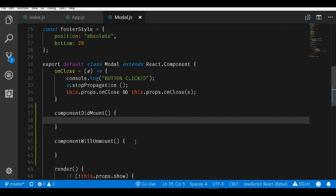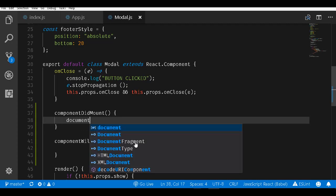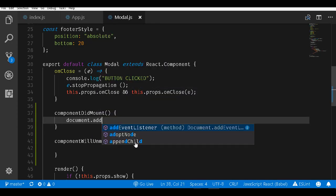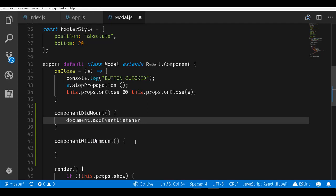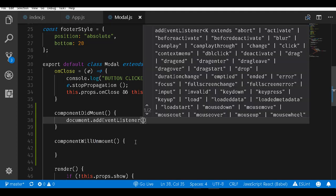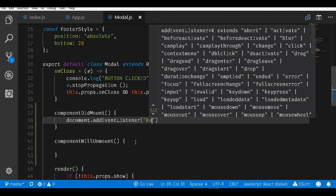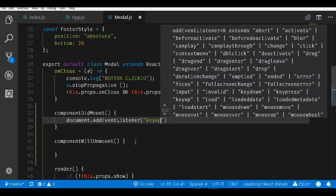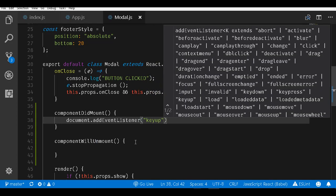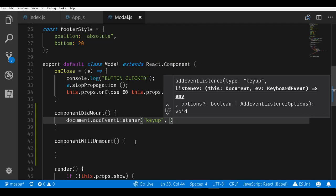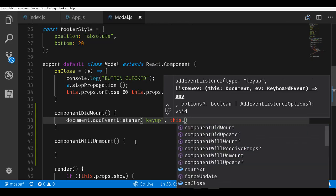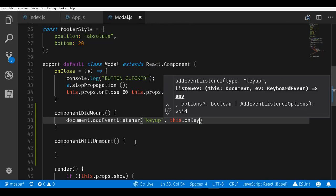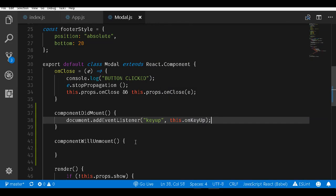In the componentDidMount event, we will hook on to the document, call in the addEventListener, look out for the keyup event, and whenever the keyup event happens, we will call a method called onKeyUp on this component. We have to implement this method, we have not yet implemented it.